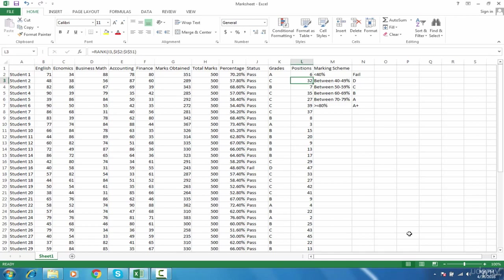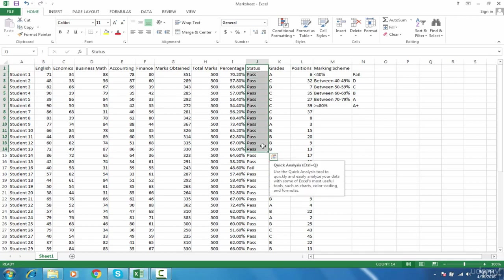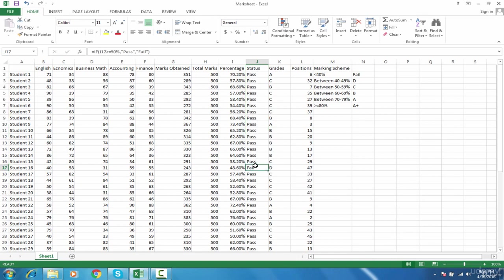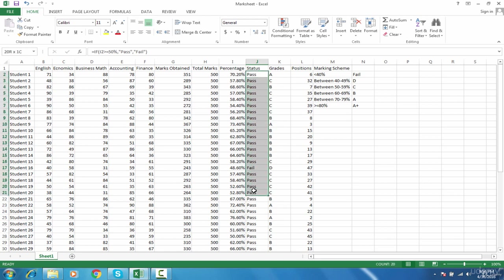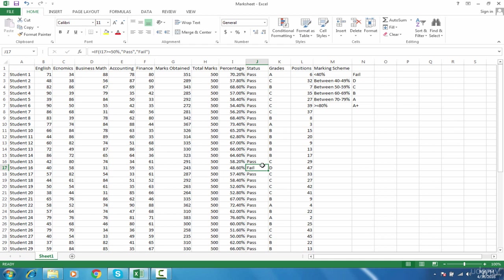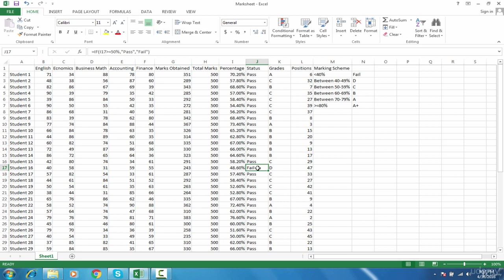If you have a lot of results, for example many students have passed but only a few have failed, when you read through all this data there might be a chance that you overlook that someone has failed. That might be the case because all the other students have passed, so you happen to ignore this.